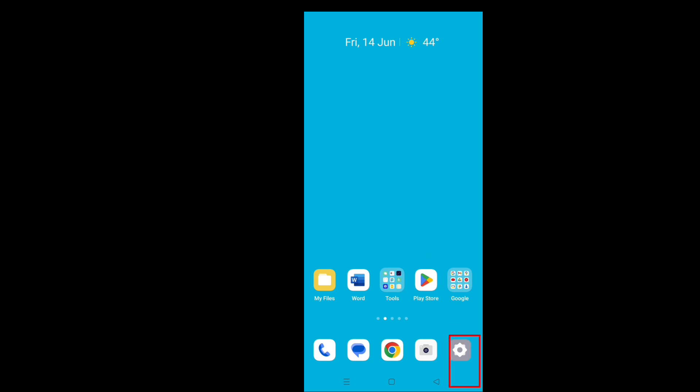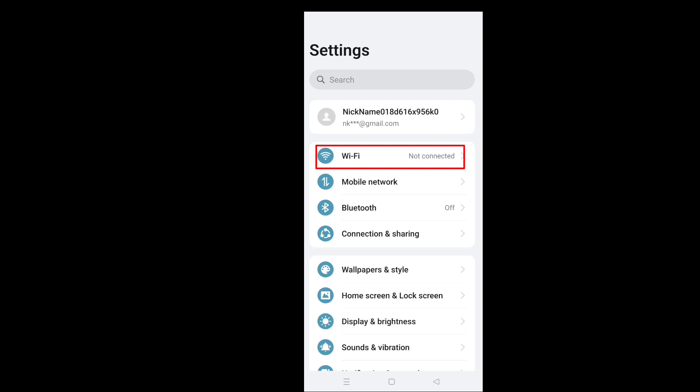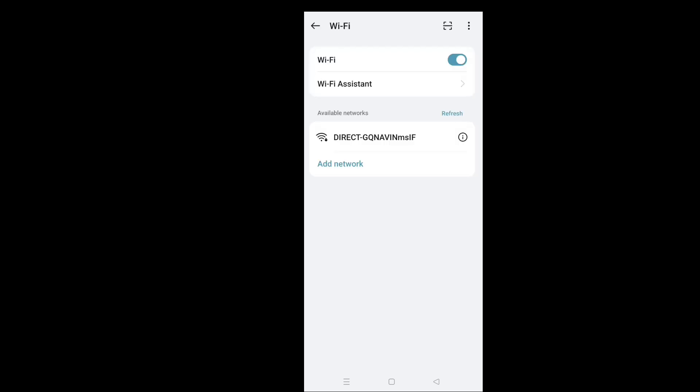Tap on Settings. Select Wi-Fi. In some phones, Network and Internet is found. Tap on this and then tap on Wi-Fi.